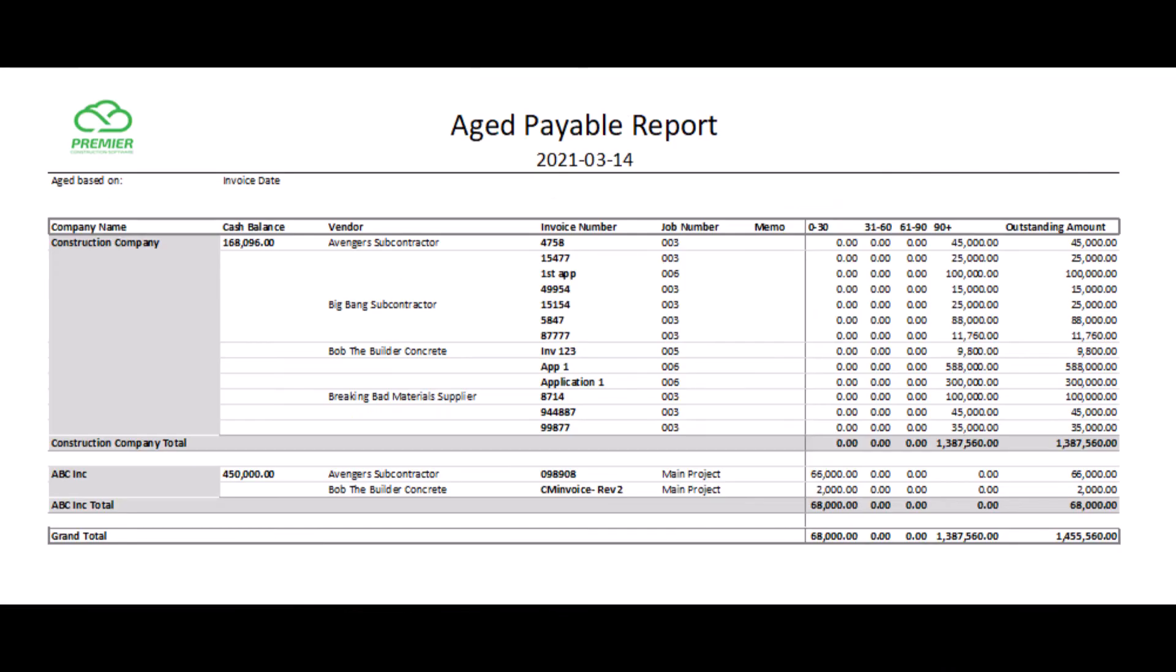Looking at another example, this report was created for a client to manage accounts payable for hundreds of companies. Each accountant in their company is assigned a group of companies. That is, each accountant has their own report where they only see their assigned companies.